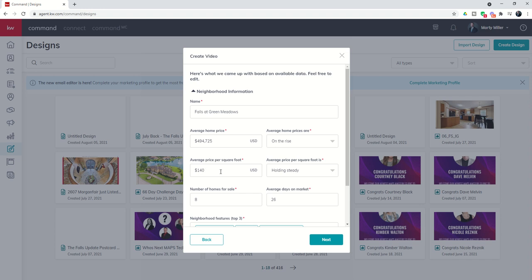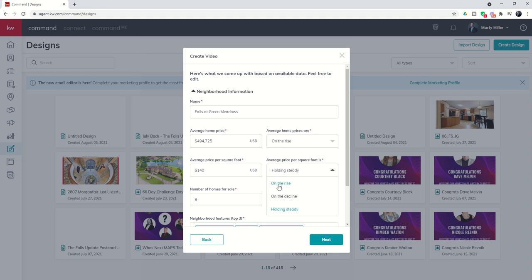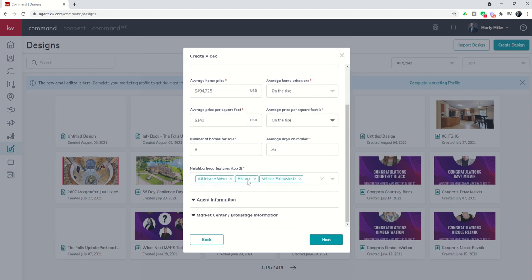The same thing for price per square foot and number of homes for sale and average days on market. In this example I think that this is probably a little bit off. I'm not sure how the home price is on the rise but the price per square foot is holding steady so I'm actually going to change that to on the rise as well.